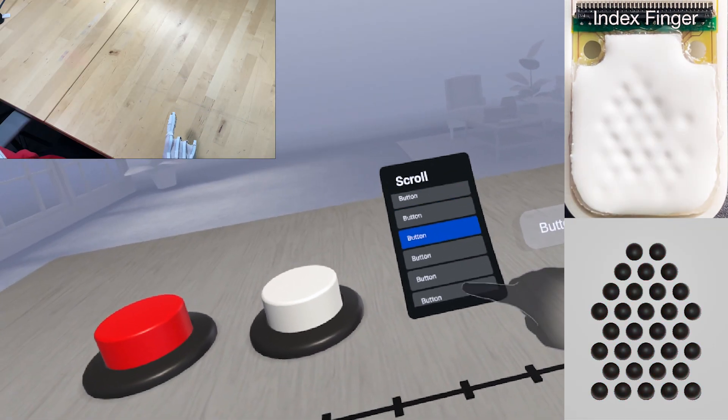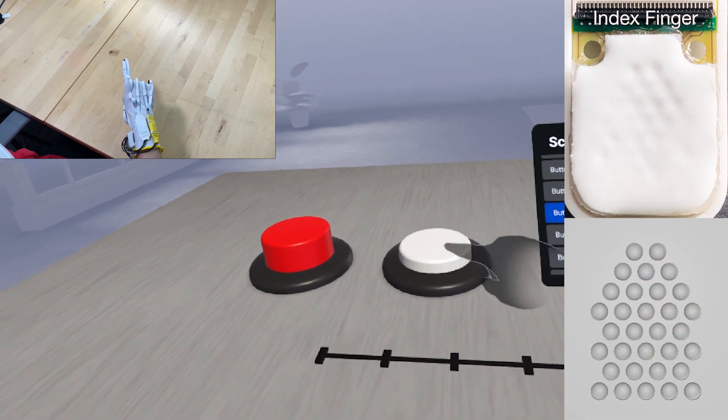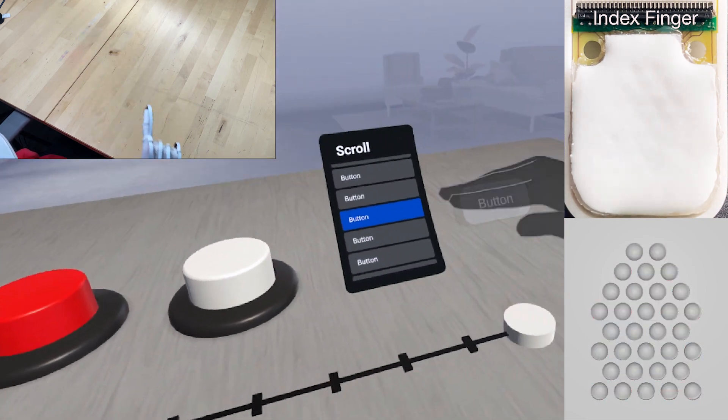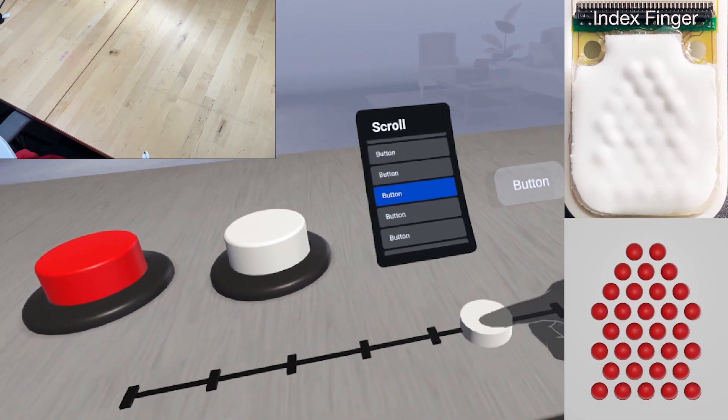We can also vary finger pressure over time to simulate, for example, the feeling of a buckling spring mechanical button, slider detents, and other user interface feedback.